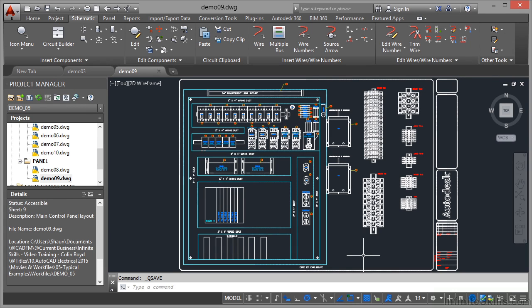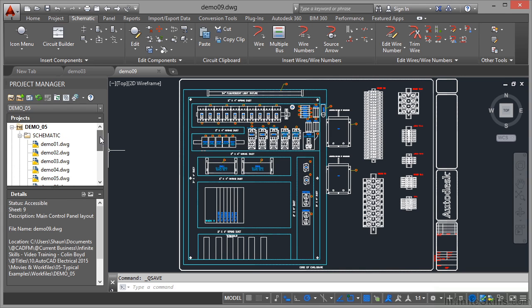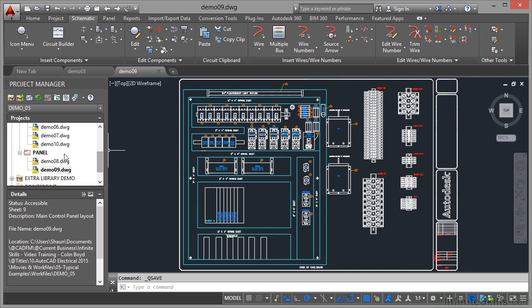Panel drawings are very different to schematic drawings in AutoCAD electrical. We're still in the demo 05 project in the project manager, but I've gone down to the panel subfolder and opened up drawing demo 09.dwg. Make sure you're using the right drawing in the right subfolder in the right project for your working files.